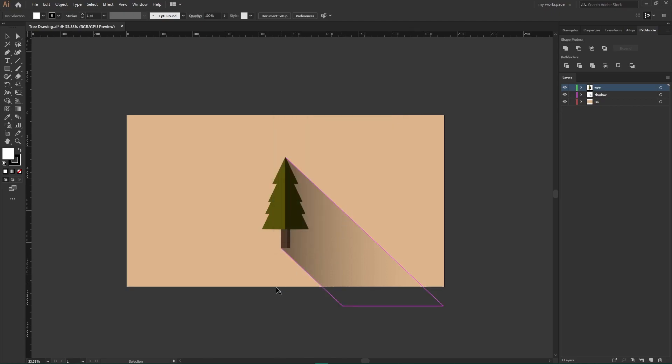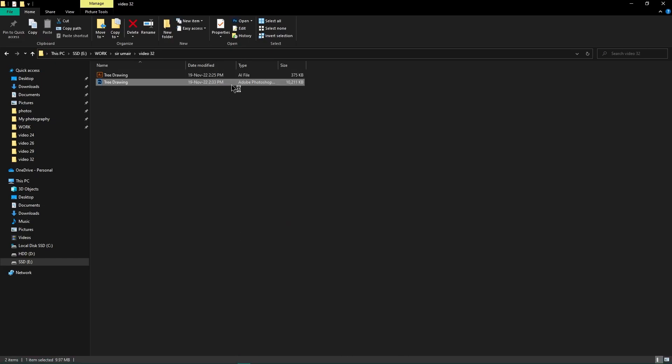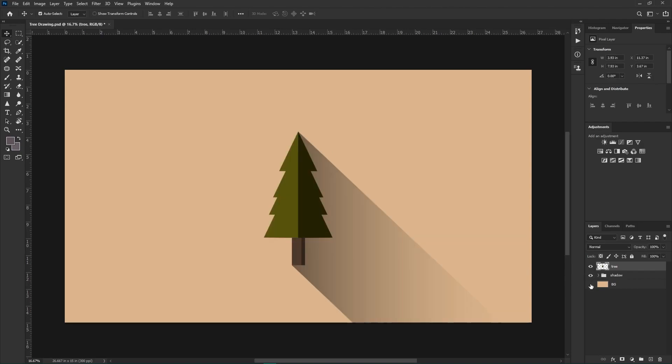Your Adobe Illustrator file is converted into Photoshop file. Open the file and we can see in this PSD file we have all three separate layers: tree, shadow, and background. So this is how you can convert your Adobe Illustrator files into Adobe Photoshop files.